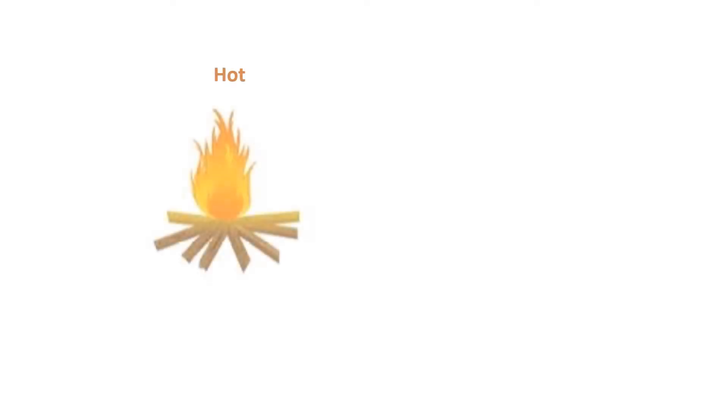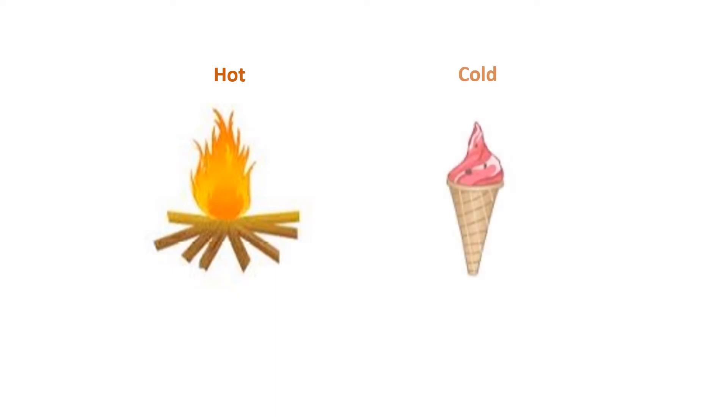we will learn about hot and cold. In the first picture, what is this? This is fire. Fire is hot. In the second picture, what is this? This is ice cream. Ice cream is cold. Next,